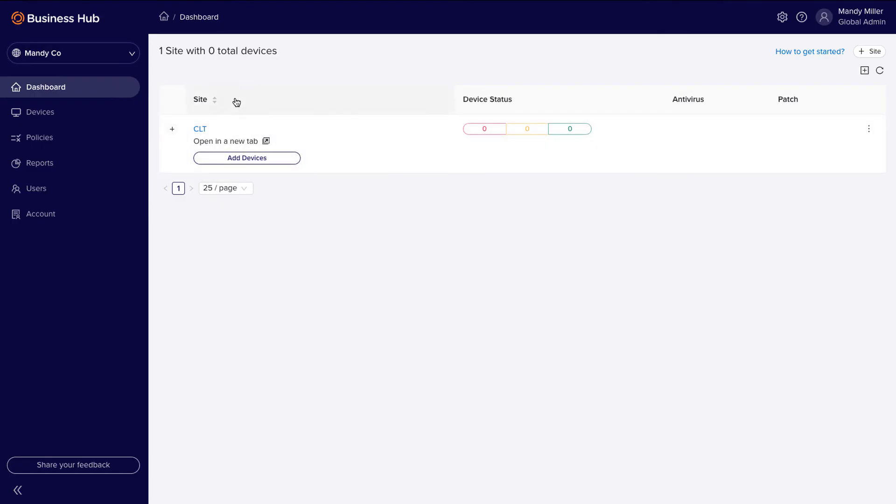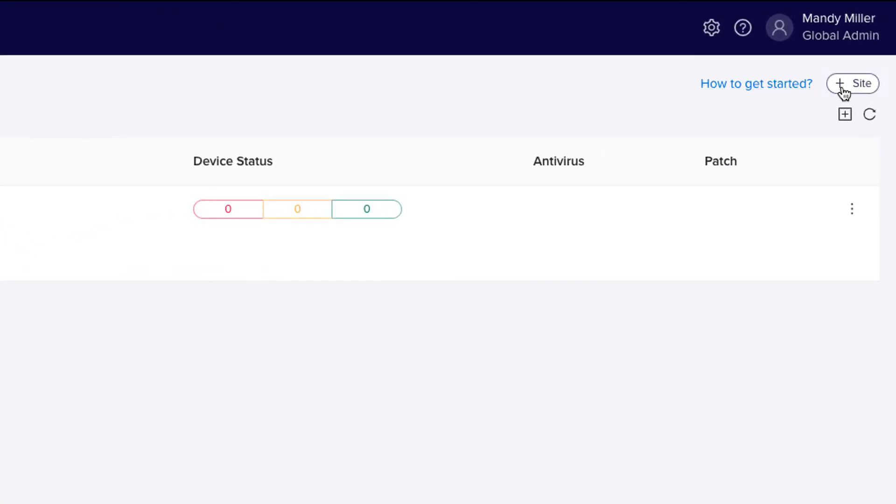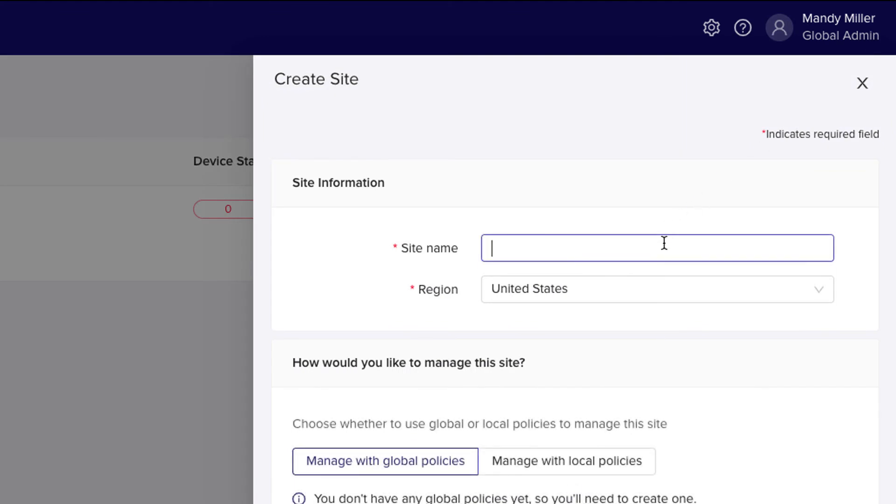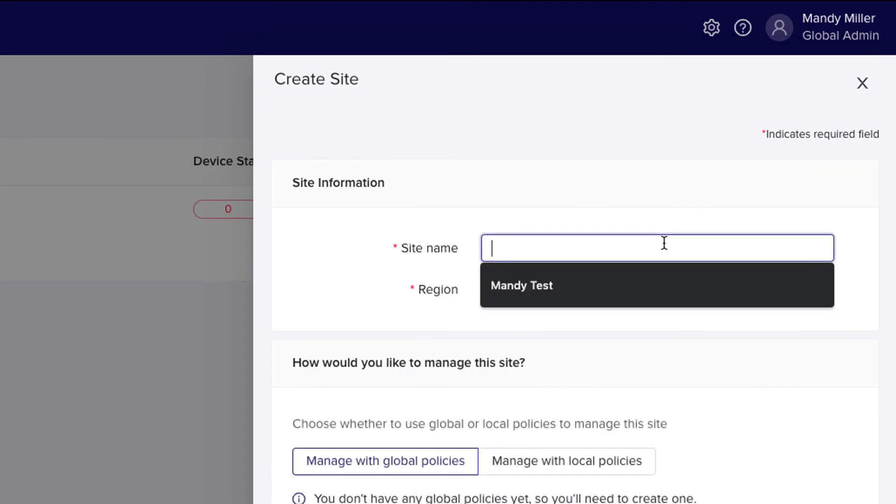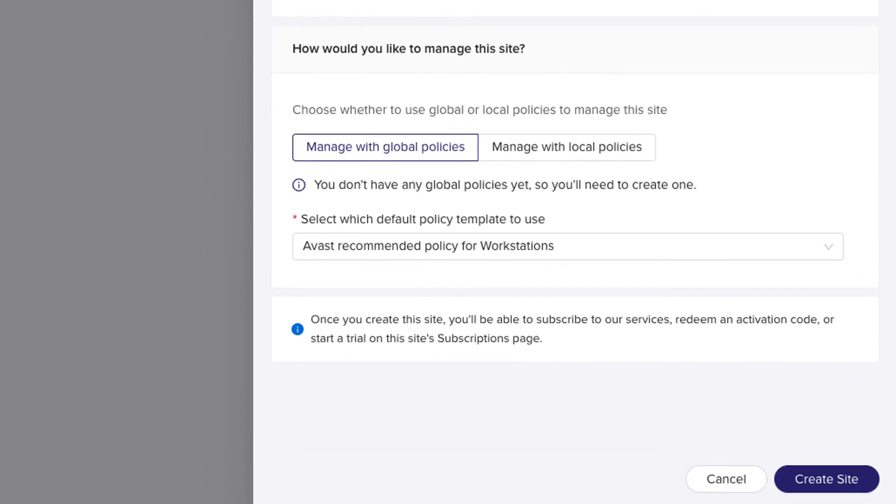To create additional sites, click on the Plus Site button on the top right. Select the site name and region, then click Create Site.